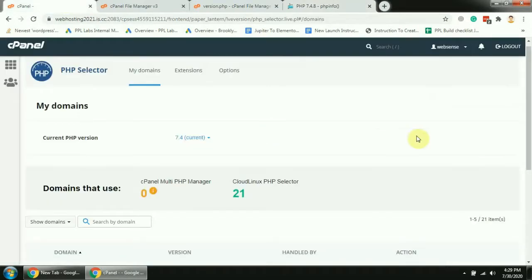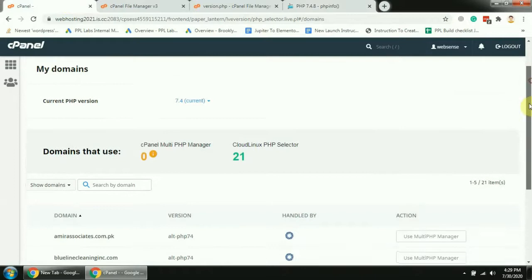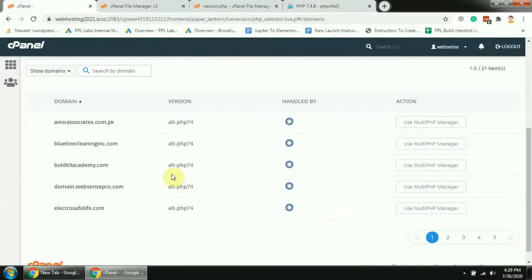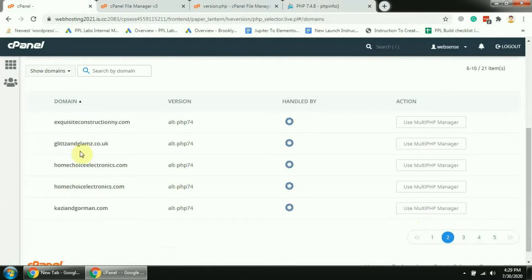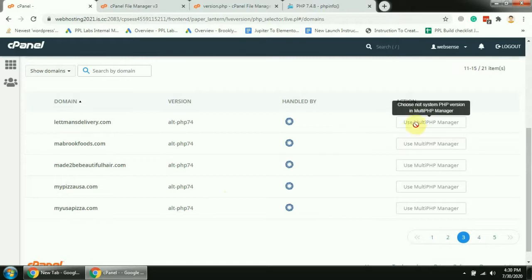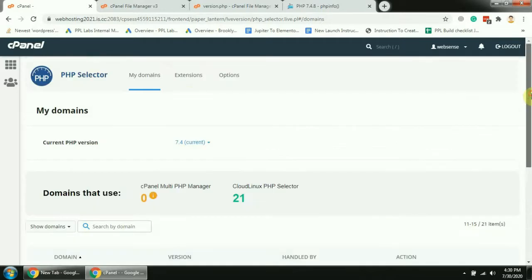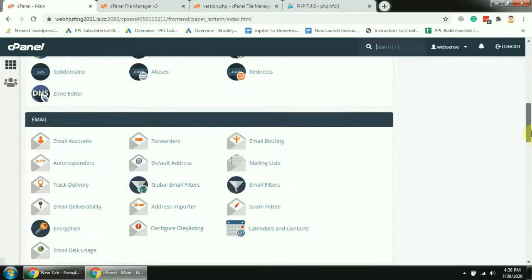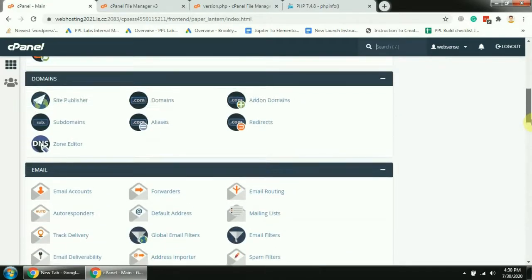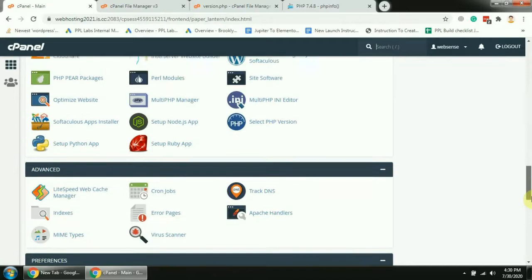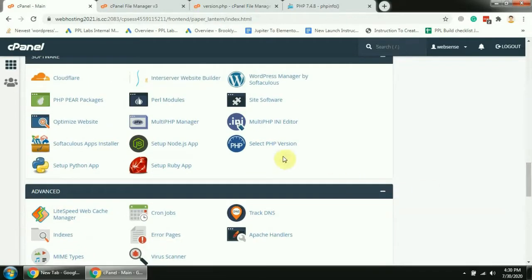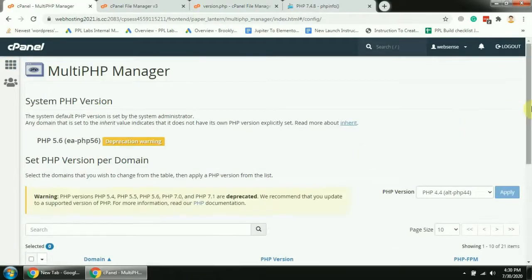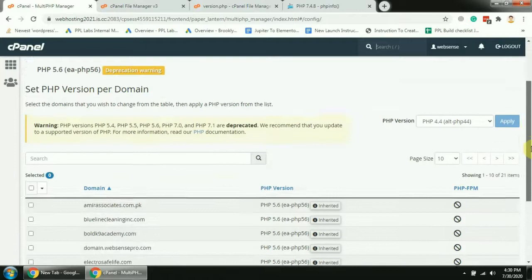We can also change the PHP version of the subdirectory. So for example, if we need to change the PHP version of any of the subdirectories or any of the websites which are under this hosting, we can do that using multi-PHP manager which is the option located here. Let me show you guys.